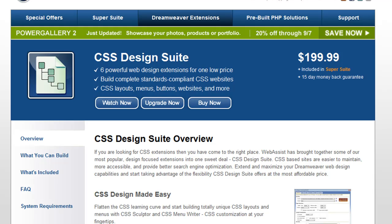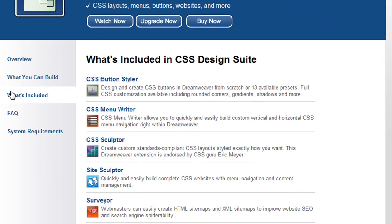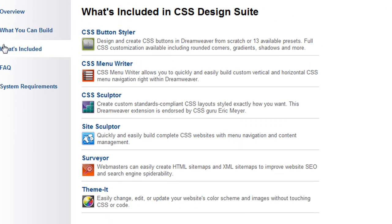CSS Design Suite is the most affordable way for you to get all the tools you need to produce custom, attractive websites in Dreamweaver. This suite of Dreamweaver extensions includes some of WebAssist's most popular products.